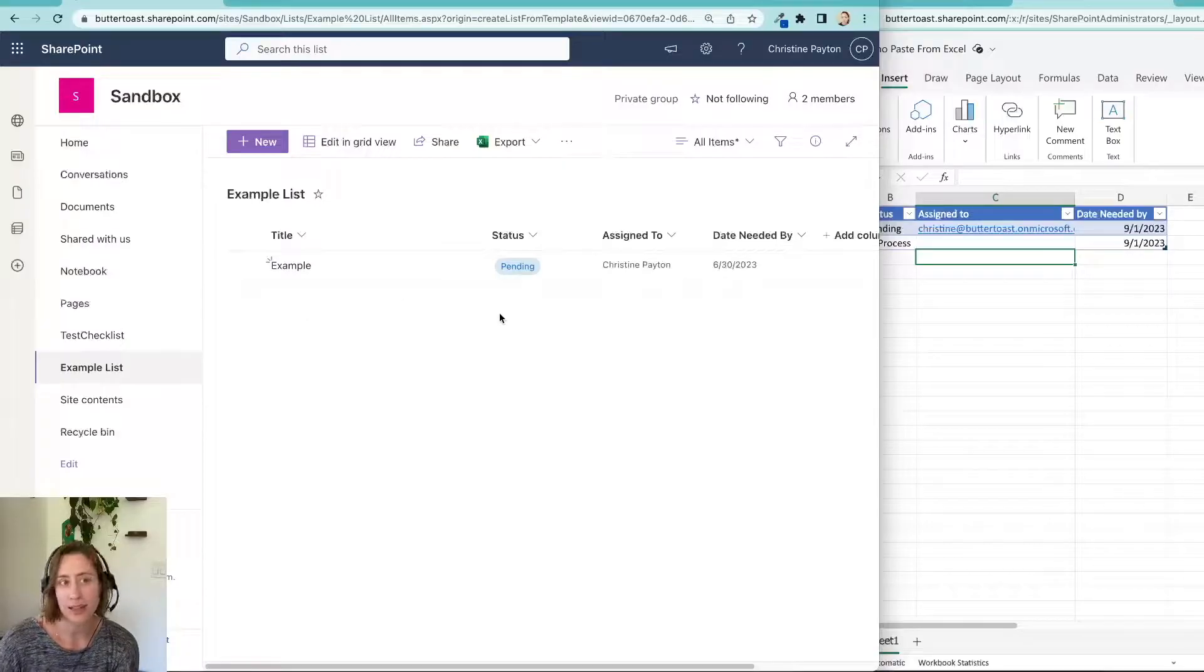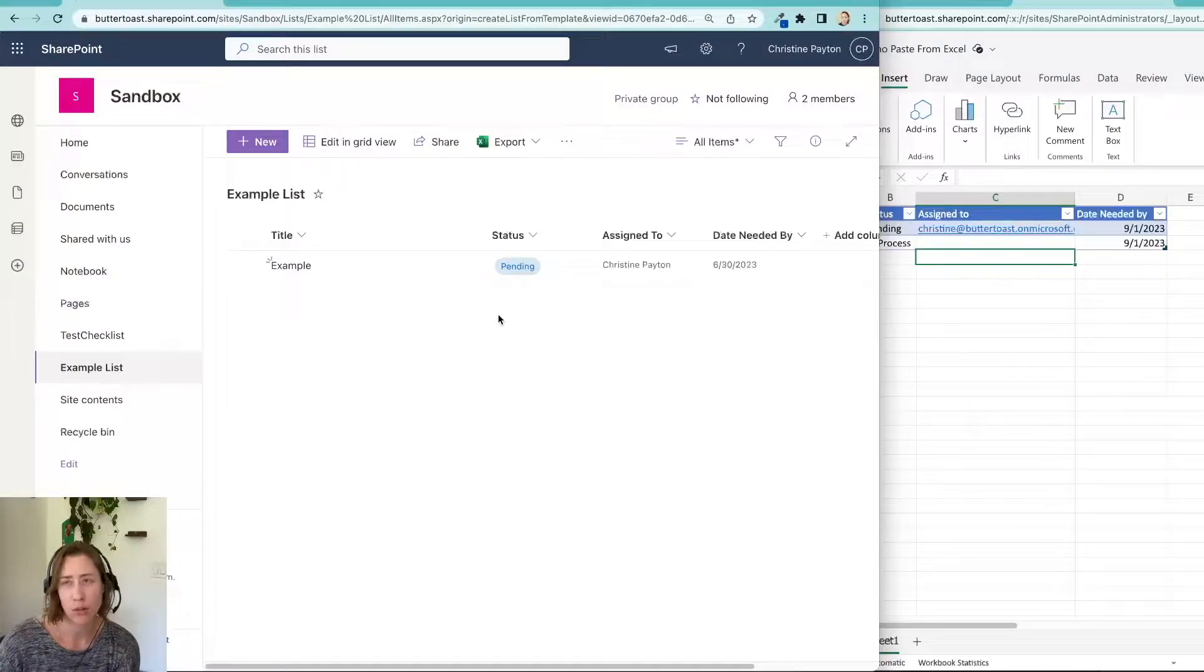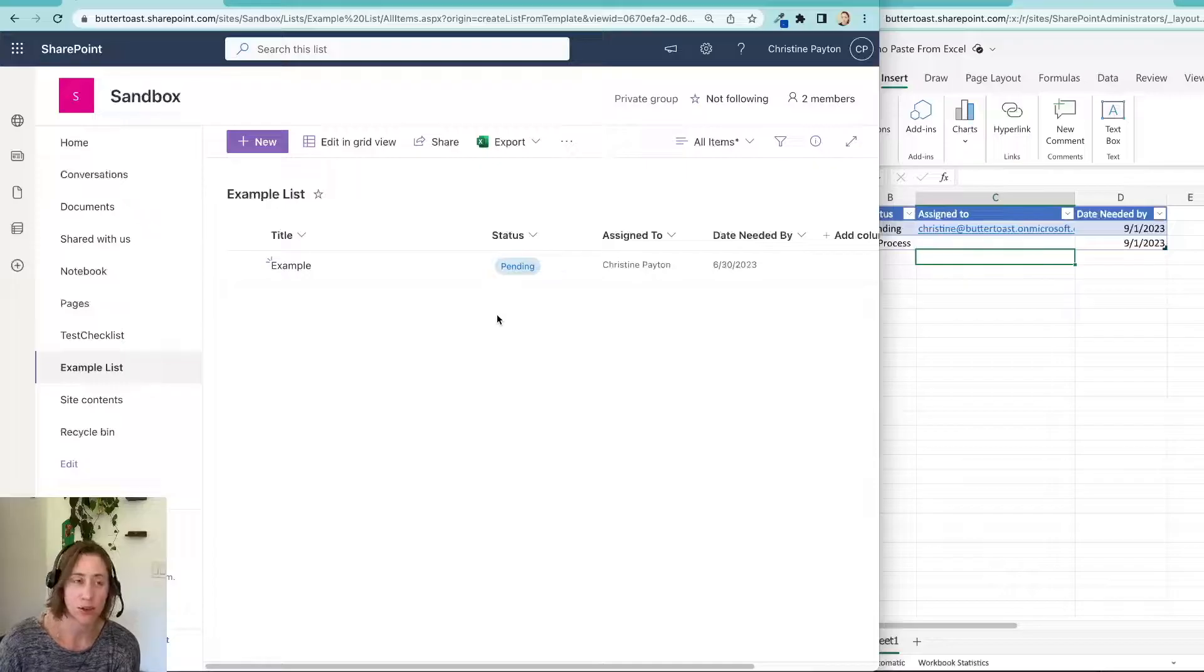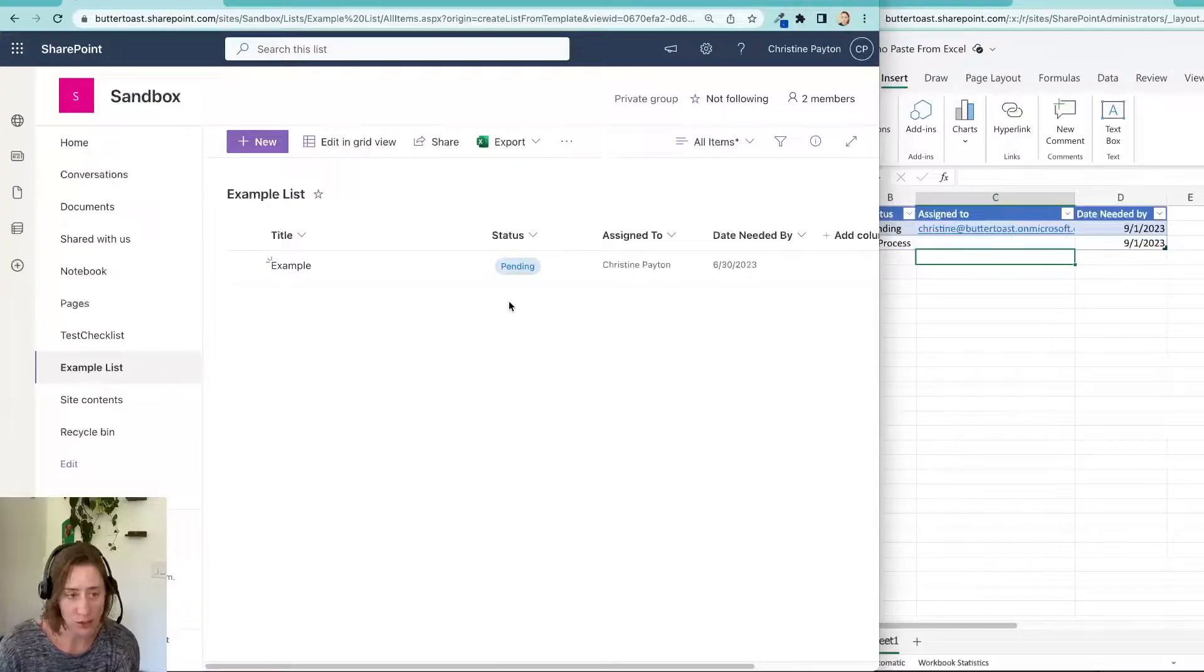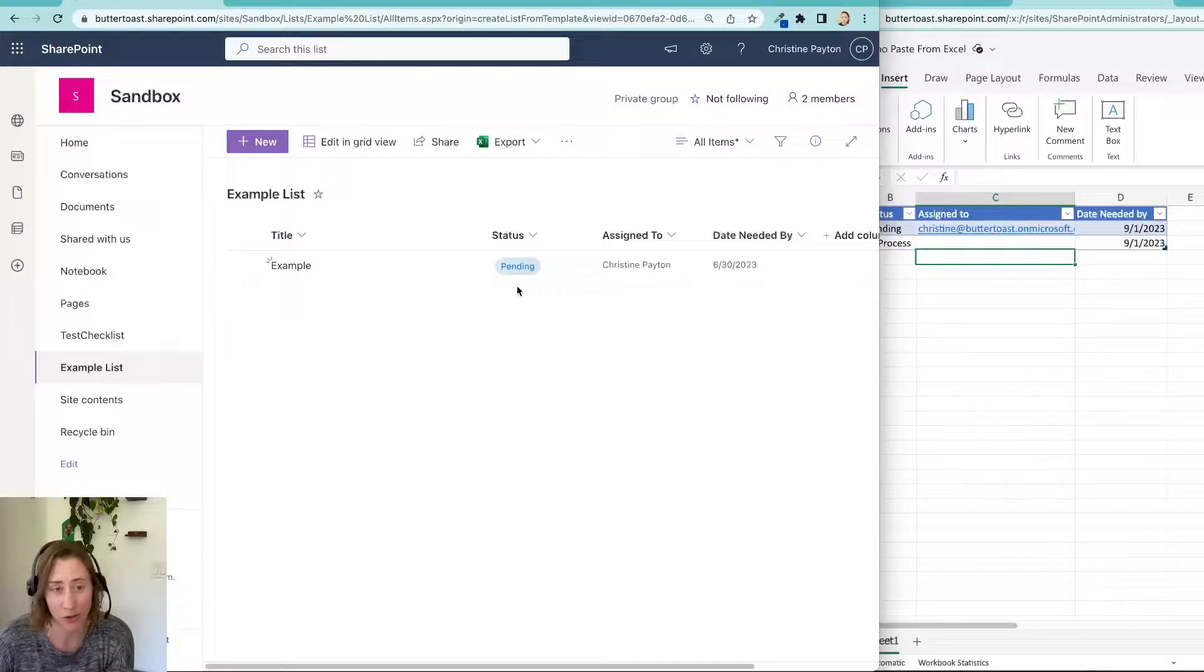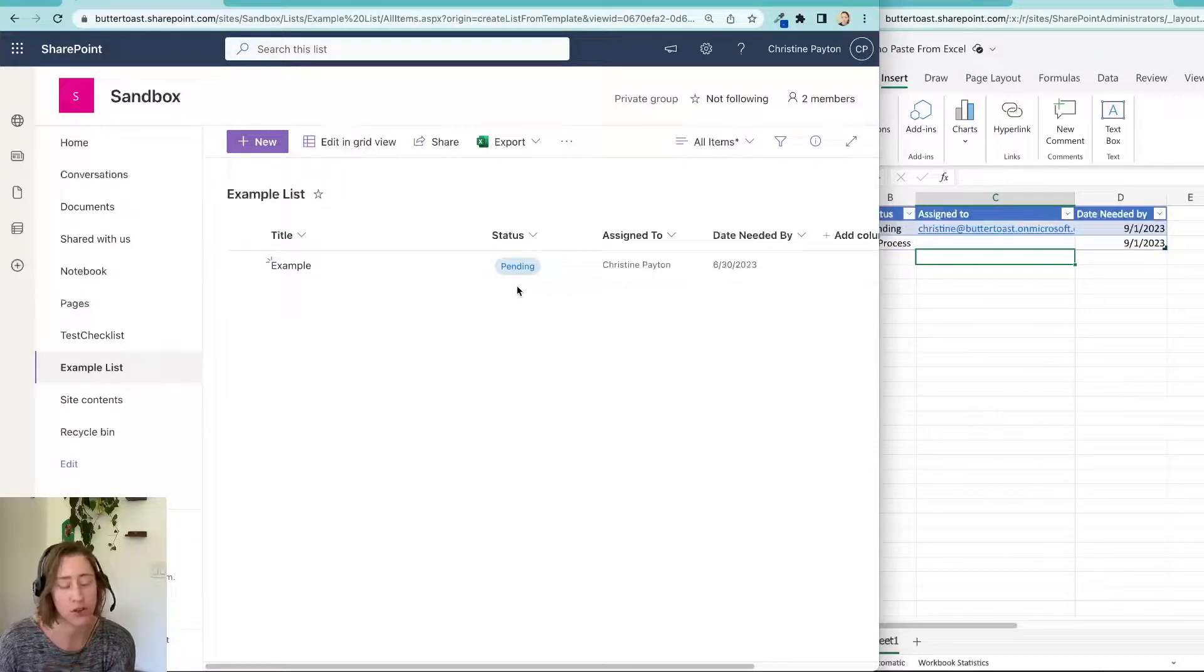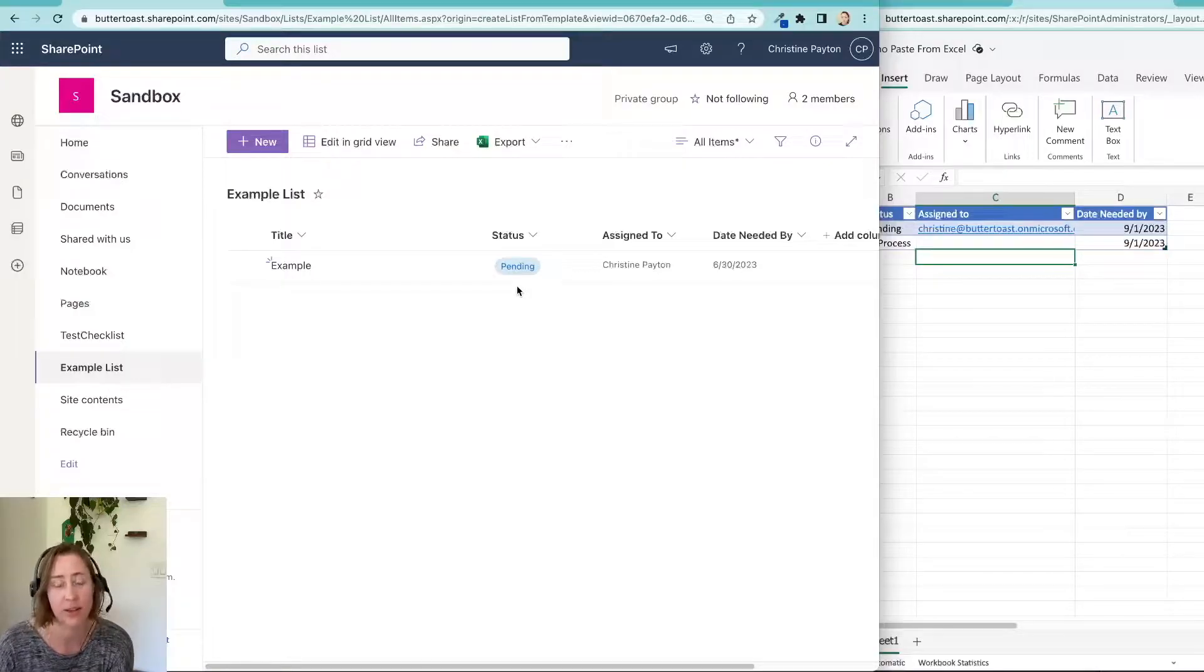In Classic, this used to work a lot better than it does now. You could do it on hundreds of rows at a time and it didn't seem to have an issue. In Modern, it doesn't like a ton of rows. So this is something to do if you're trying to import just a small chunk of data.